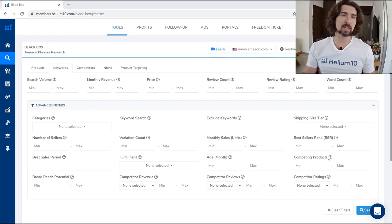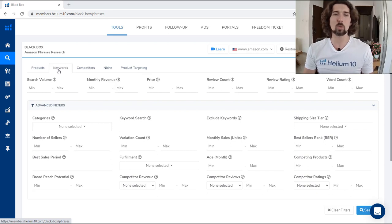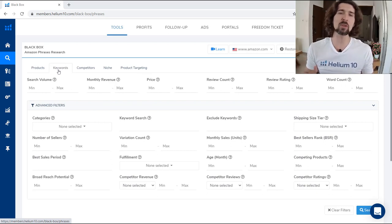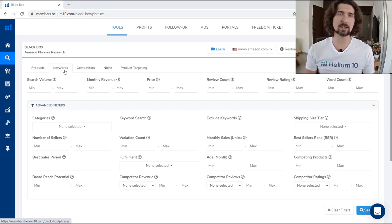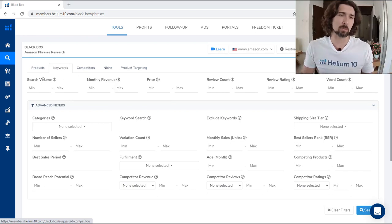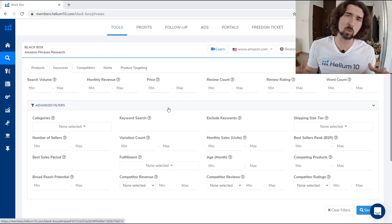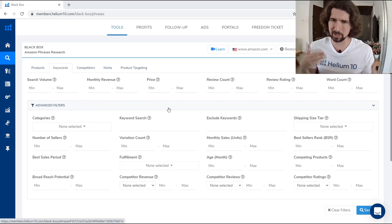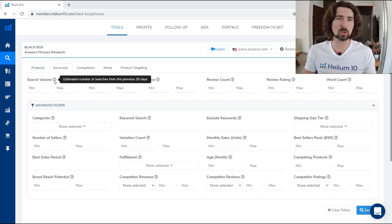Now let's go through the keywords part of Black Box. In keywords, it's kind of similar to products but not exactly the same. The keywords section shows the keywords that pop up through our search criteria — meaning we'll see what kind of search volume or monthly revenue a specific keyword does on Amazon.